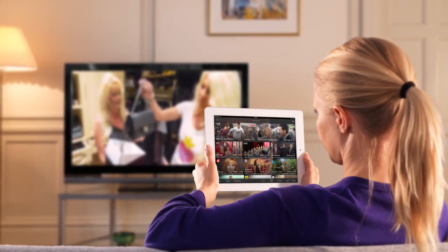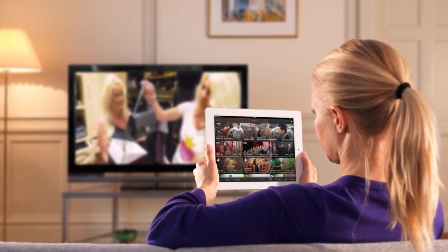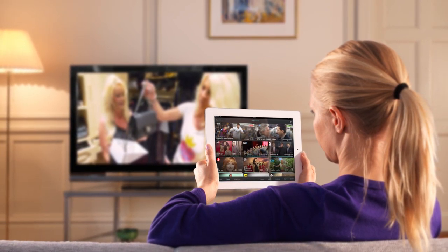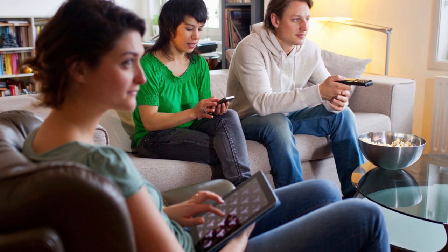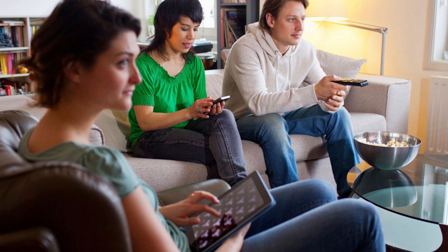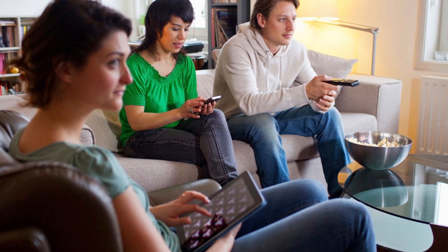Korzystamy z internetu praktycznie w każdym miejscu – w kolejce, w sklepie, w autobusie, czy leżąc na kanapie oglądając telewizję. Ciekawym zjawiskiem jest shifting, czyli rozpoczynanie czynności na jednym urządzeniu i kończenie na drugim. Blisko 40% użytkowników internetu rozpoczyna na przykład oglądanie filmu na jednym urządzeniu, a kończy na drugim. Dlatego bardzo istotne jest, aby nasza strona www była dostosowana pod wszystkie możliwe urządzenia.